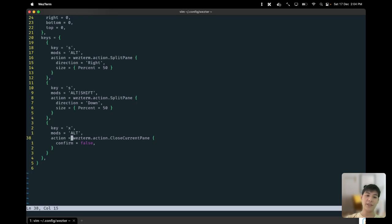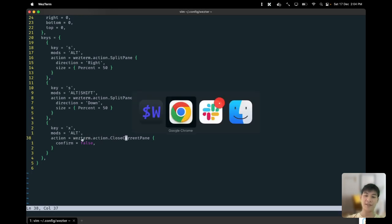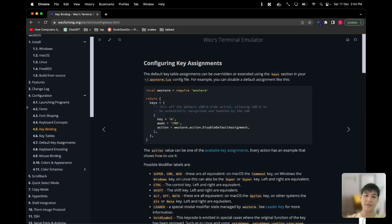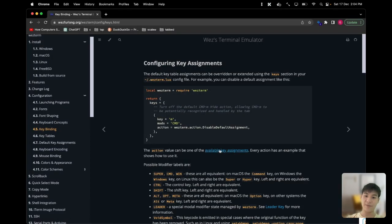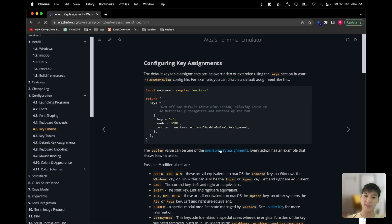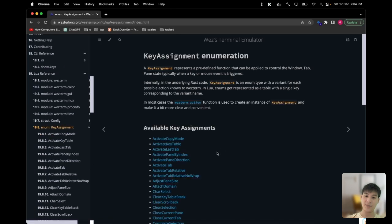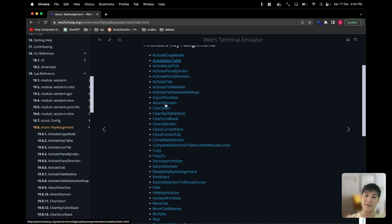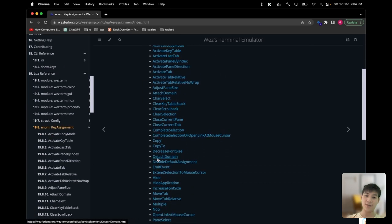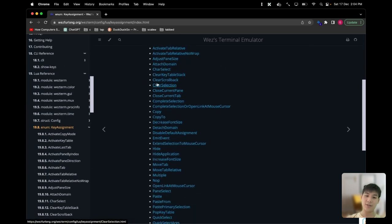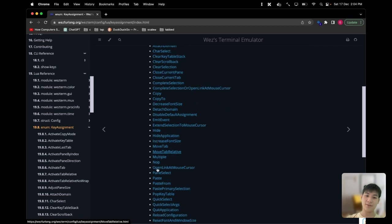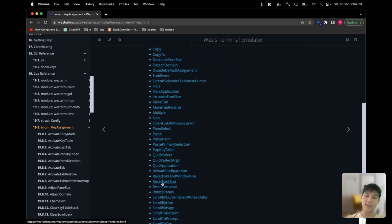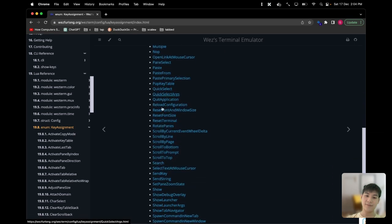The documentation for the actions in WezTerm itself can be found in the documentation. If you go to available key assignments, you can actually see all the commands you can use for the action method itself.